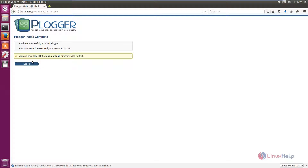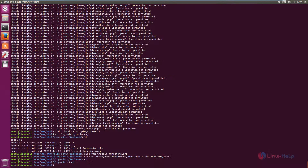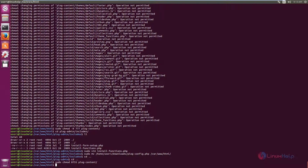Now click install. The Blogger is successfully installed. Now we need to change the permission for the blog content: chmod 0755 blog_content. Run this command as sudo. Now the permission is changed.